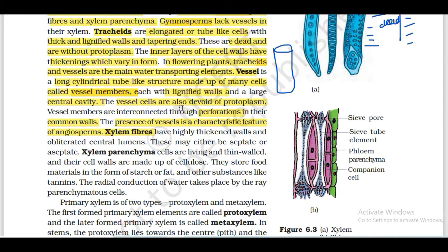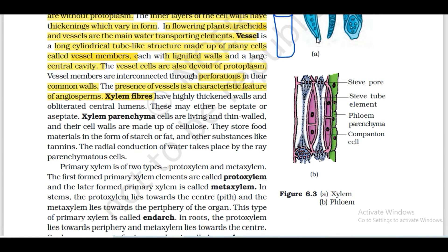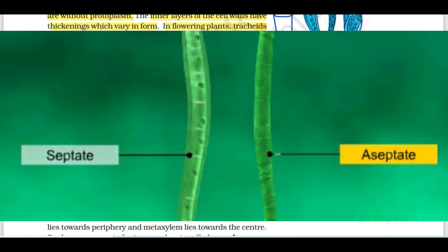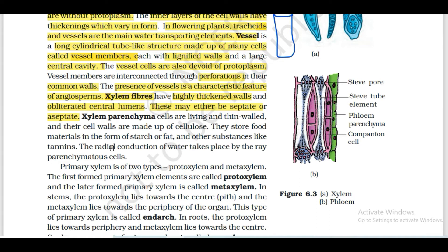Next are xylem fibers. Xylem fibers have highly thickened walls and an obliterated central lumen - the lumen is the cavity of the tubular organ. Due to high lignin concentration and high thickness of the wall, the central lumen gets reduced. Xylem fibers may be either septate or aseptate.